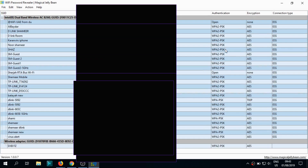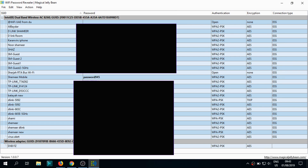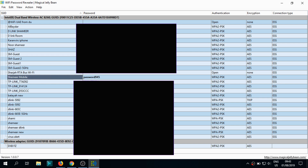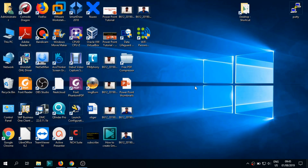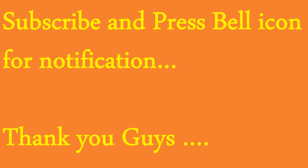Once you launch the software, a window opens. I've hidden some passwords already on my computer — I'm just going to show you the Wi-Fi we set up. You can see Shamir Mobile with the password I put in. With this software you can see all the passwords saved on your computer, even if the network is not currently connected. It's a lightweight, simple software you can use. Thank you for watching — please subscribe to the channel and click the bell icon for notifications. Thank you very much, bye bye.